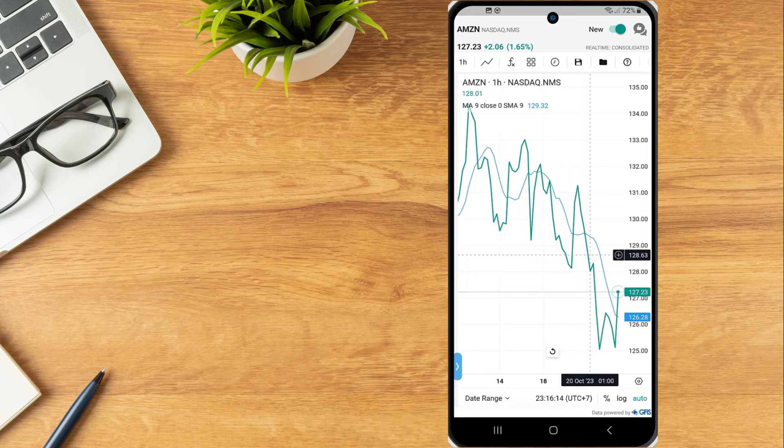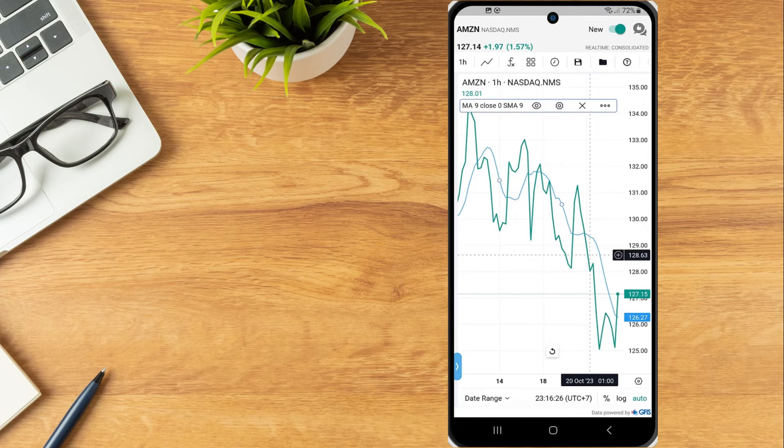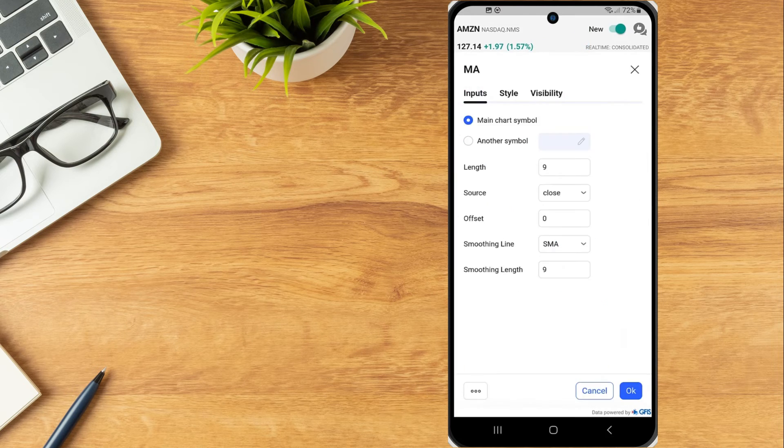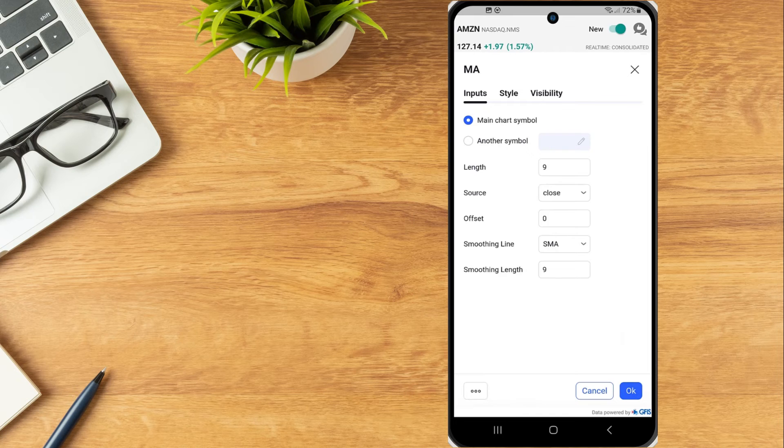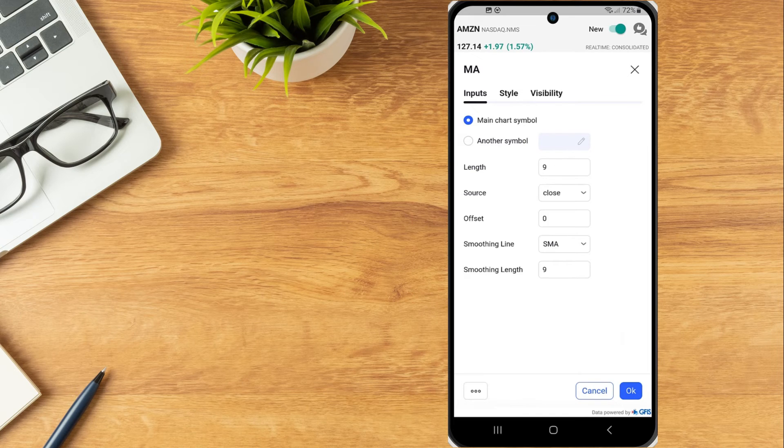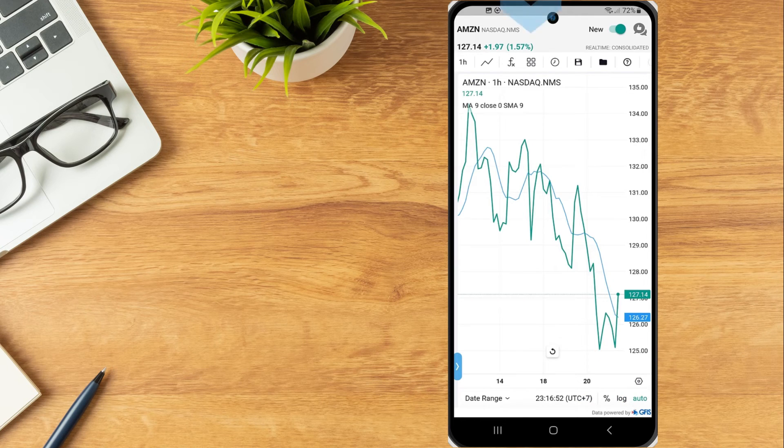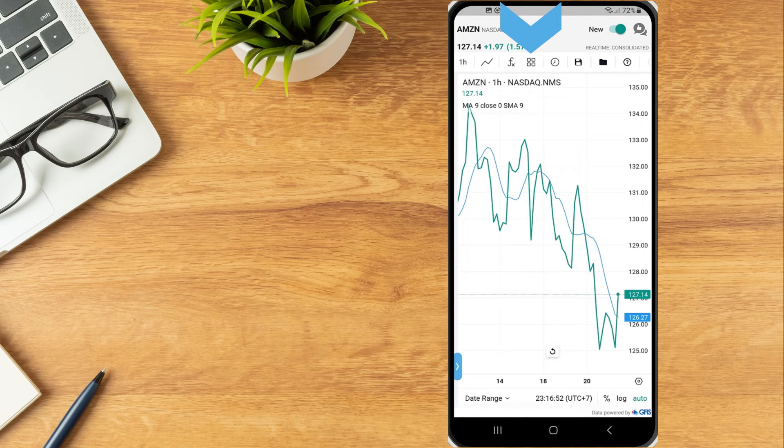Tap on MA and select the Configure gear icon to edit the inputs, style or visibility of the selected study and select OK to save. The square icon next to the indicators icon allows investors to save or import indicator templates.